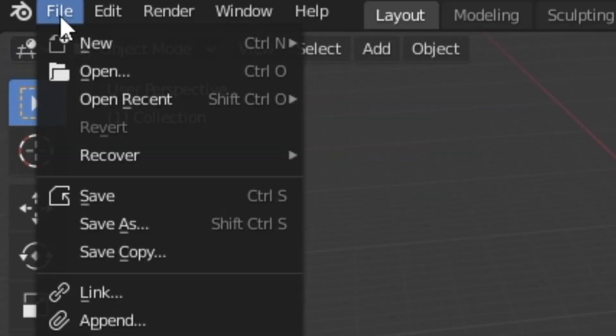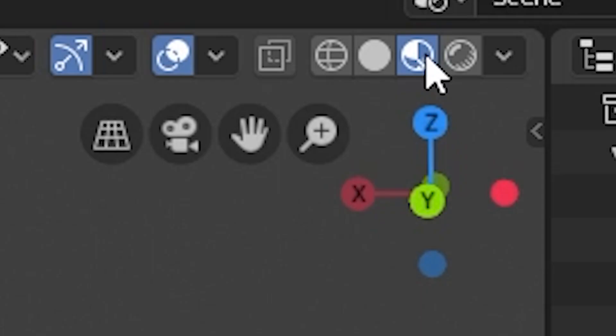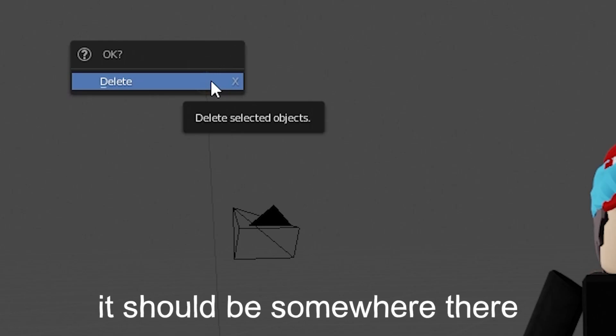Go to File, Import, FBX from OBJ, and find where your character is. Make sure it ends in .obj or else it won't work. I'll leave another tutorial in the description on how to move it. Click on the circle thing and delete the light.